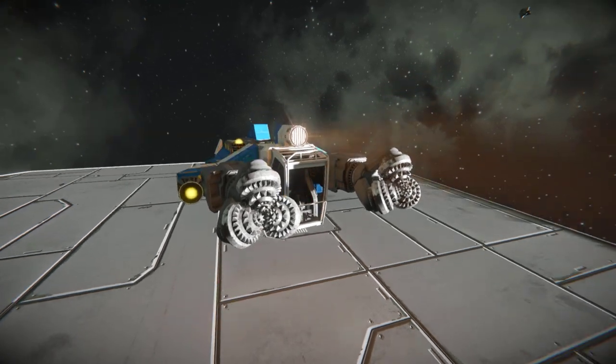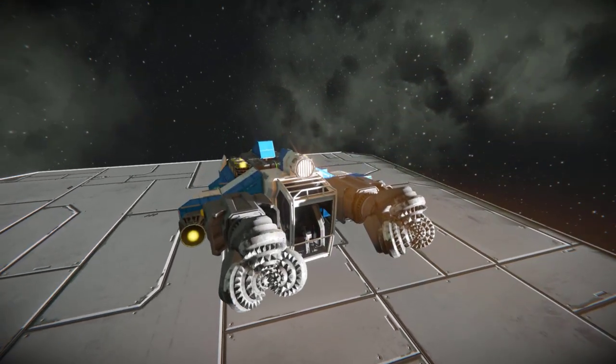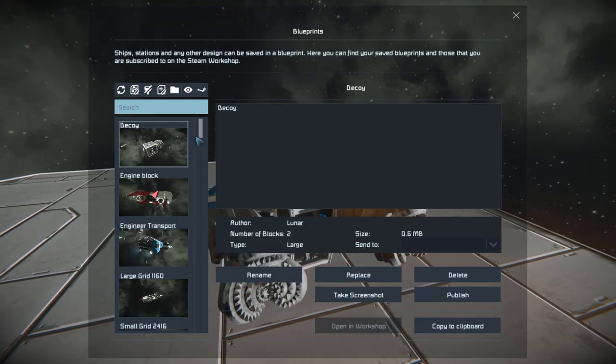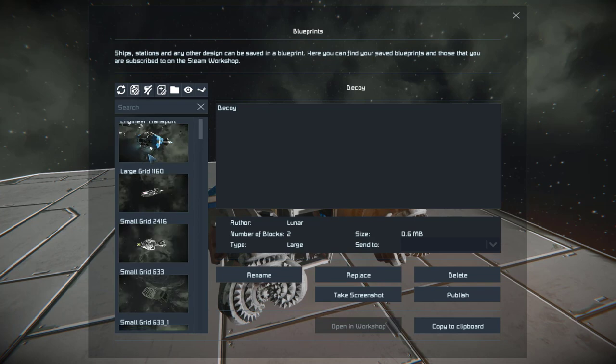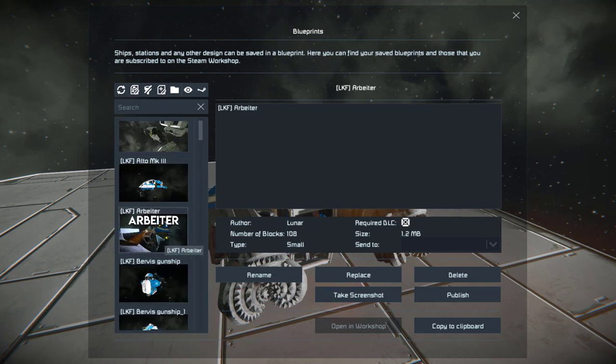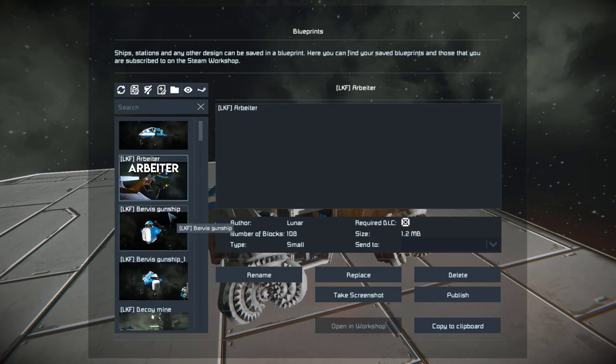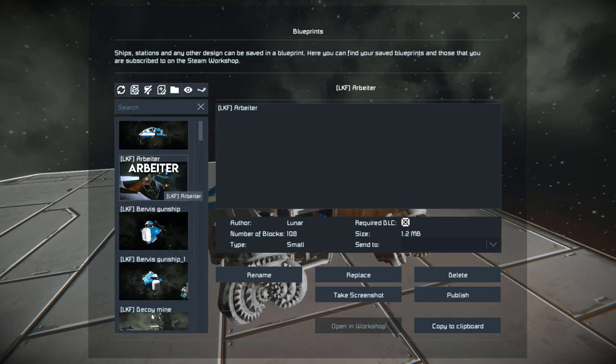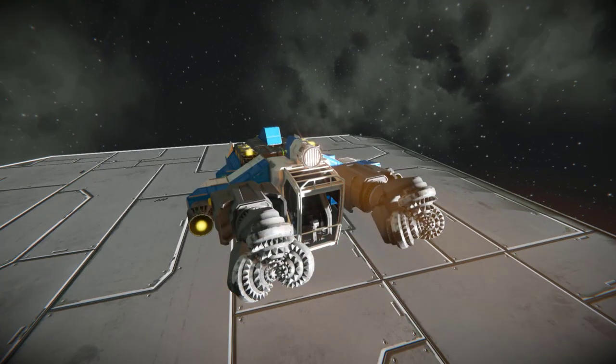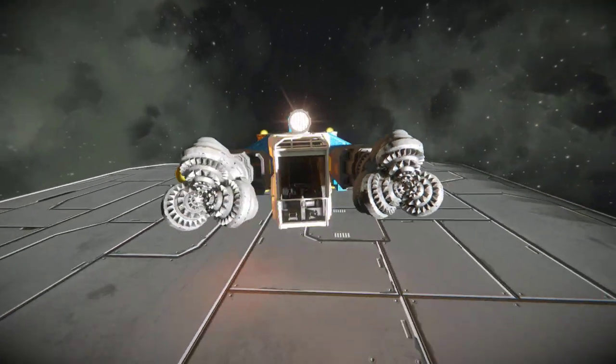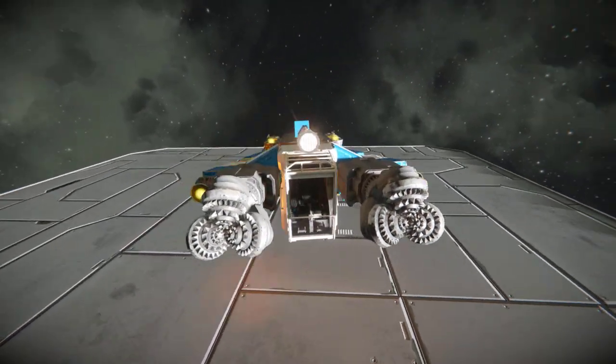Okay, so we're back in the world. Now if you press F10 and bring up your blueprint menu, find your ship. Here it is. As you can see we have the new thumbnail. And then you can go on to publish your ship or whatever you want. But there it is. There's the thumbnail for your ship.